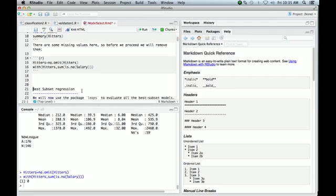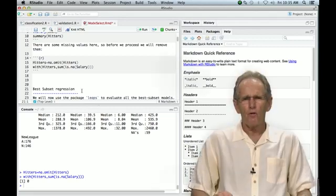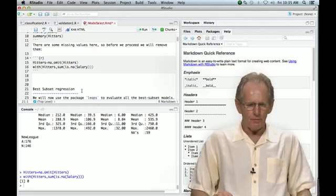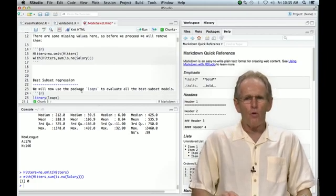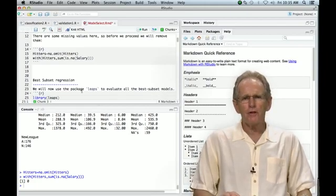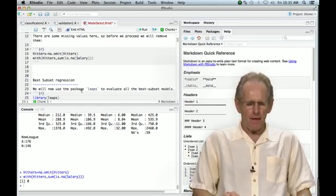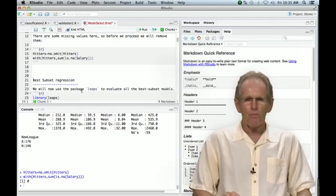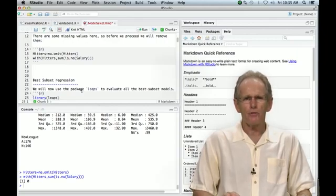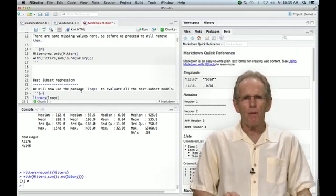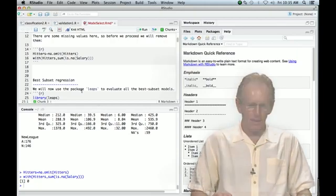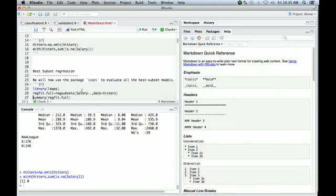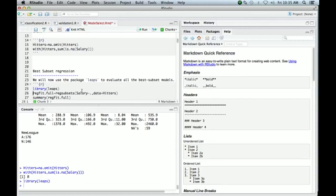All right. So the first thing we're going to do is we're going to see how to do best subset regression. So if you recall from the lectures, best subset regression looks through all possible regression models of all different subset sizes, and looks for the best of each size, and so produces a sequence of models, which is the best subset for each particular size. And that sounds like a lot of work, but luckily we've got a library called leaps that'll do that for us.